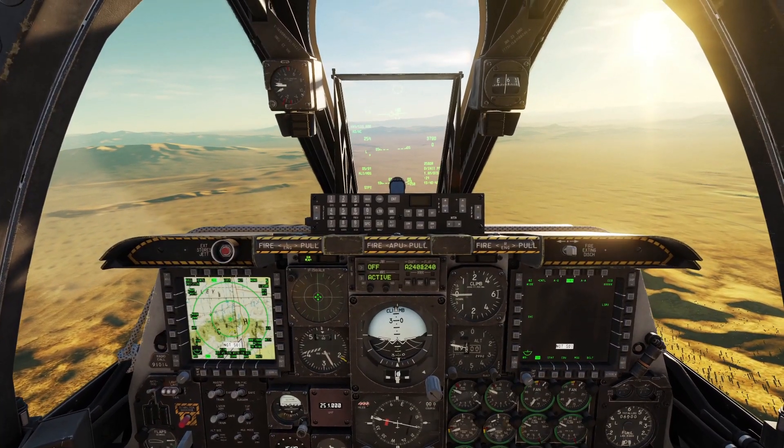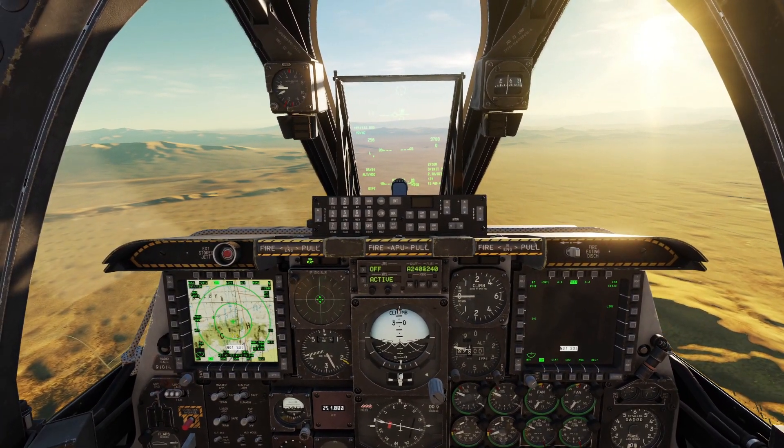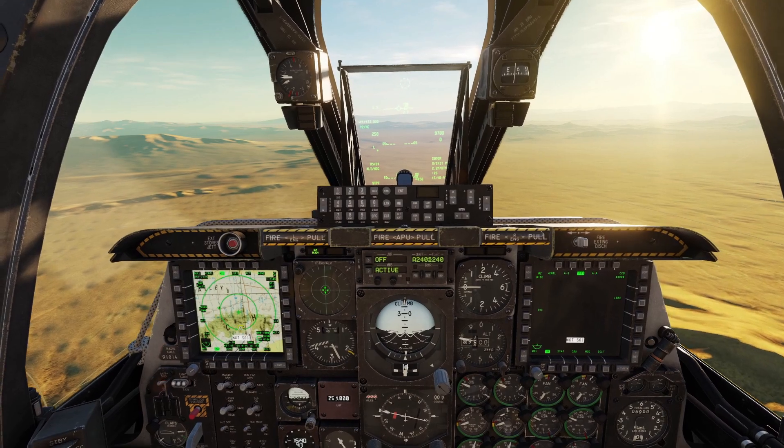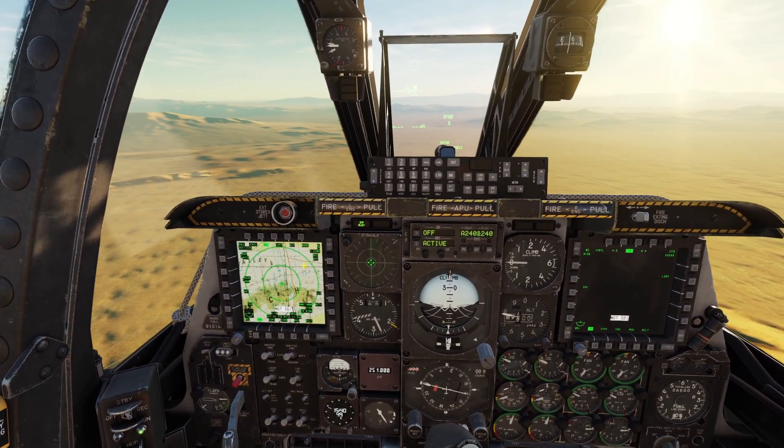In this video I'll be going over the TAD for the A10. The TAD, or the Tactical Awareness Display, is this map here on your left screen.